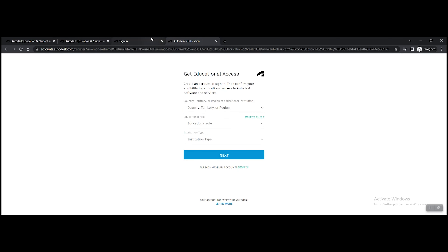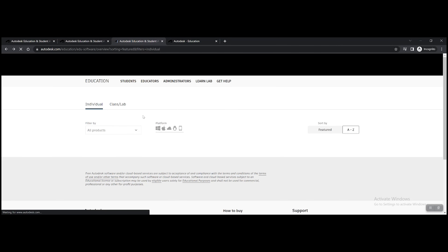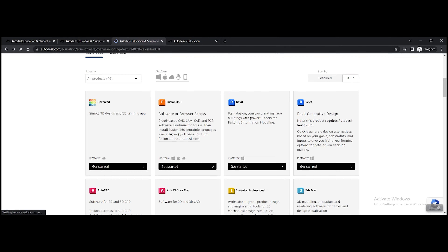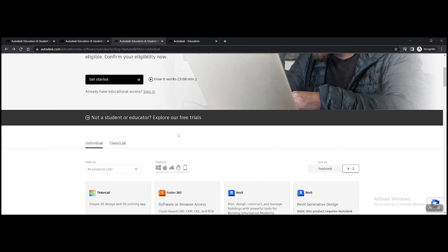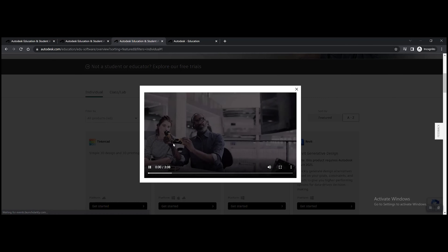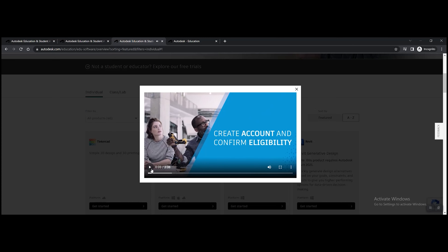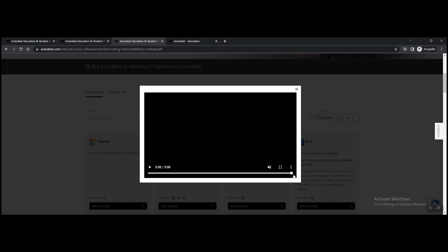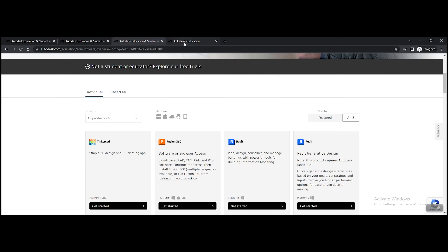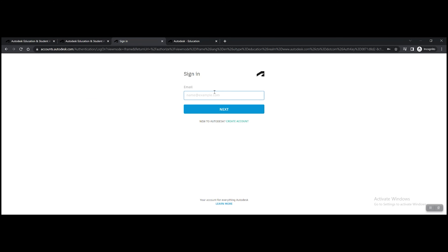It should be the first link, and what we're going to do is create an Autodesk account. The Autodesk account is slightly complicated to create, so the best way to know how is to go to the website — there should be a video showing how to actually create an account. Watch that video and it'll teach you how.